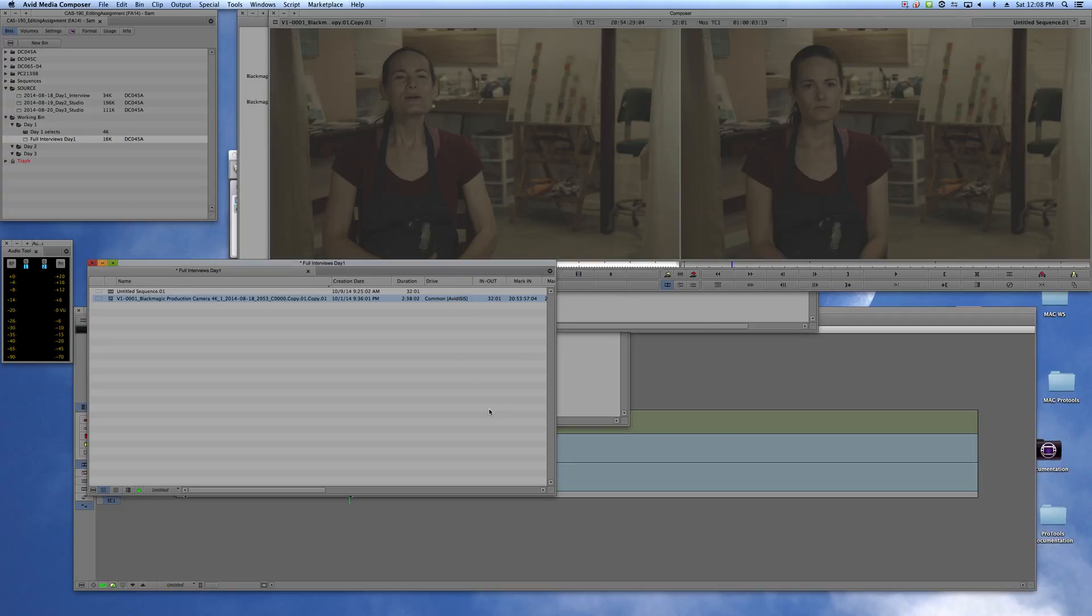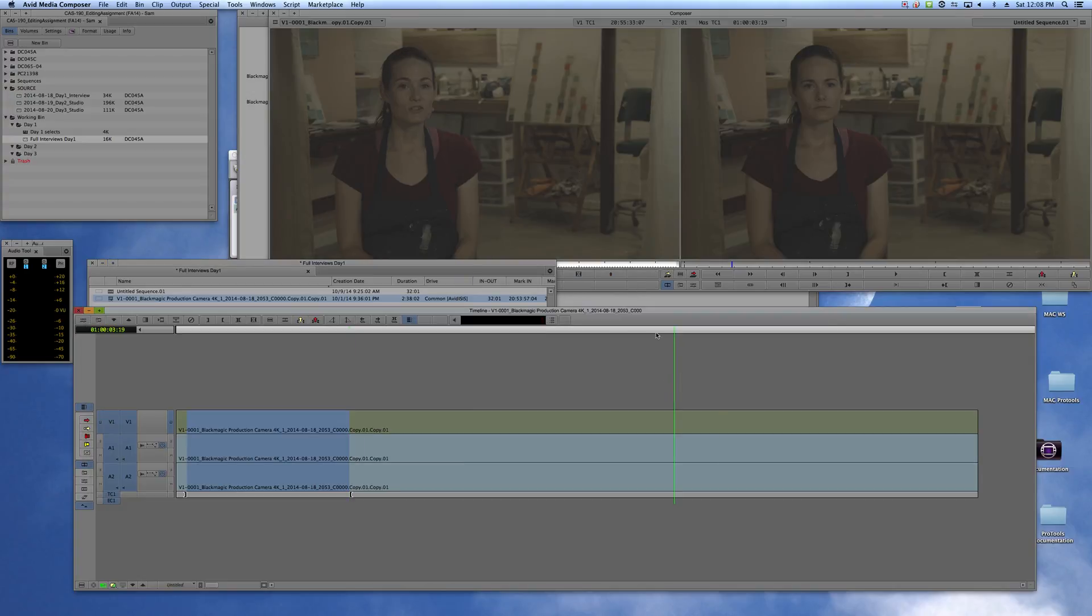And now this is back online and it's repopulated in the sequence.